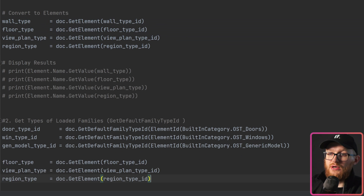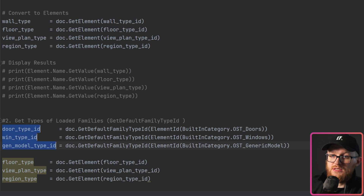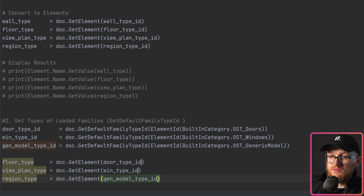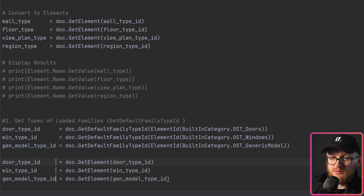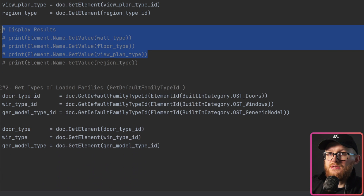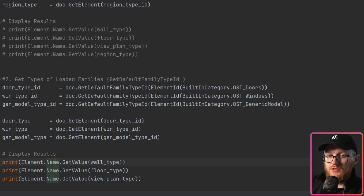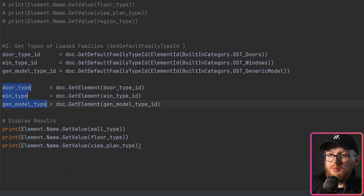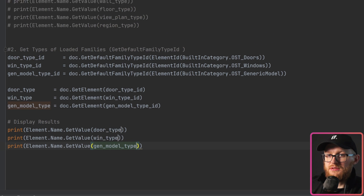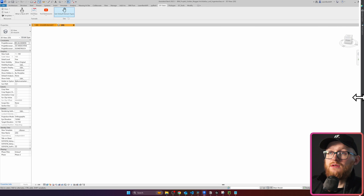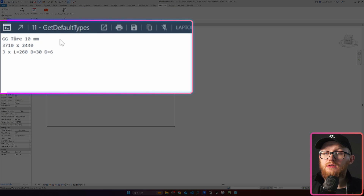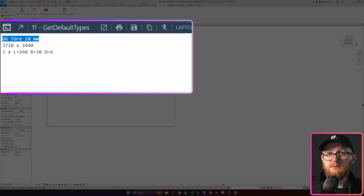Same as before, we convert these element IDs into elements — just copy all of that and paste it here. Don't forget to rename your variables. Lastly, let's display our results: uncomment the previous print block, copy it, and paste it for the loadable families section. Save and run it in Revit. Once I click, you can see the names of my types for doors, windows, and generic models — and that's how simple it is to get your default types in the Revit API.